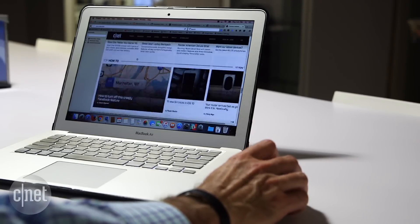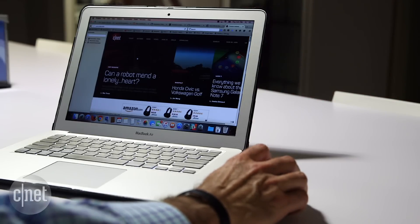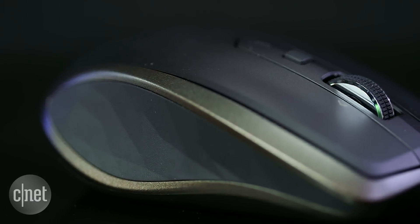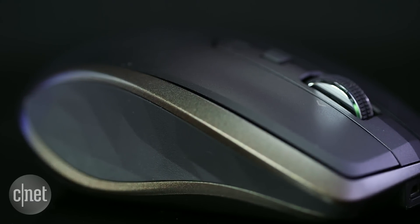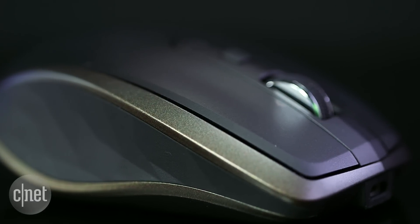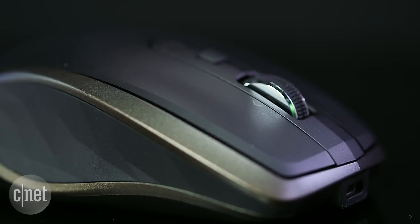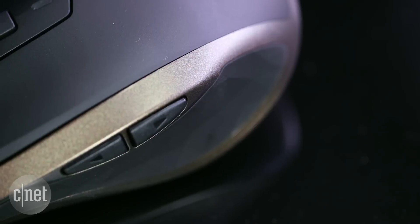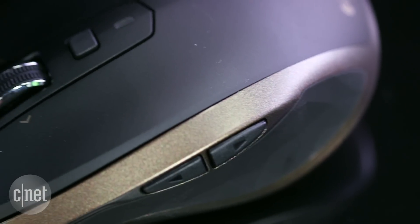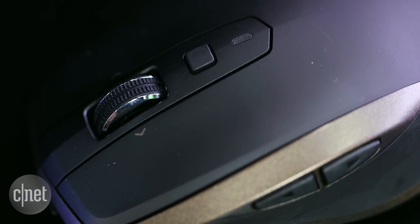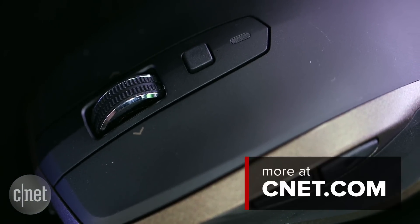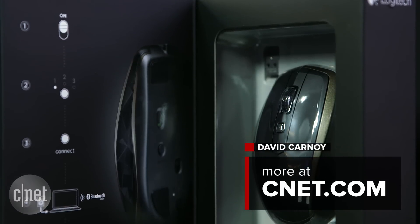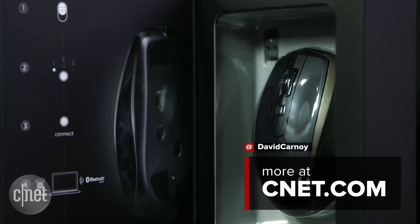That scroll wheel and its smooth, precise nature is one of the components that helps justify the mouse's premium price and make it a worthy successor to the original MX Anywhere, which was powered by two AA batteries and didn't look or feel quite as swanky as this mouse. I'm David Carnoy for CNET.com. Thanks for watching.